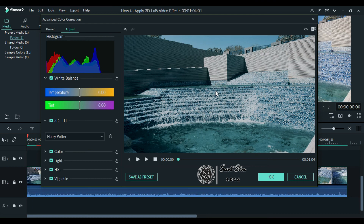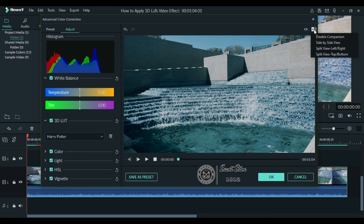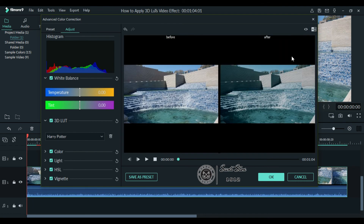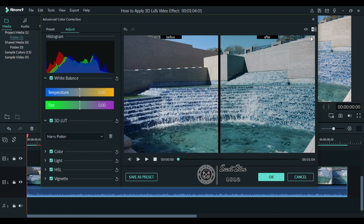For a better experience, you can also enable the side-by-side view from right here. Click the AB icon and you can choose how you want to compare your before and after video.